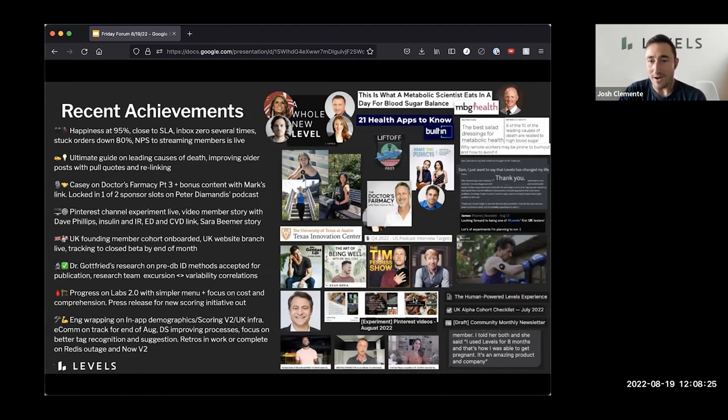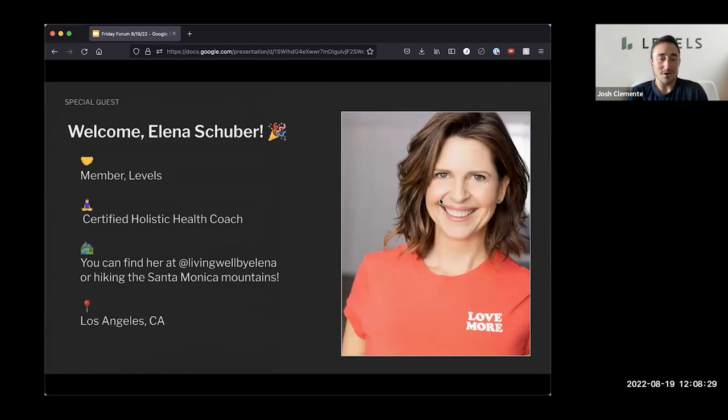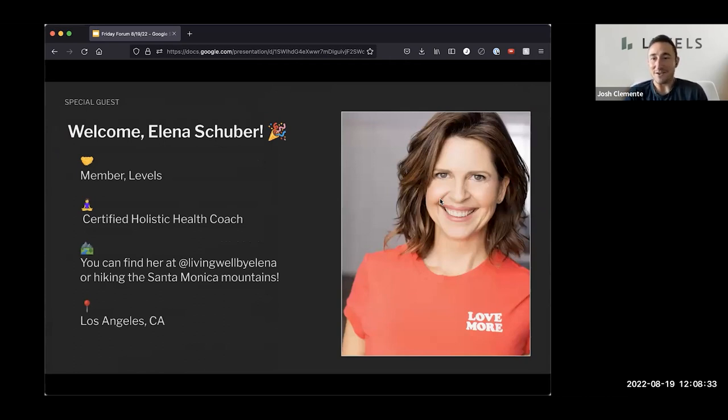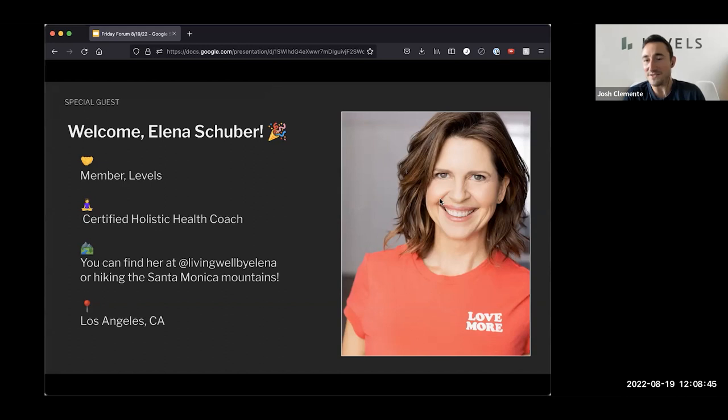And then we got some good coverage from Built In, our advisor, Ben Bikman on Mind Body Green Health. And with that, I want to welcome Elena Schubert, a member of levels, certified holistic health coach, and very excited to have you in here on the Friday forum. Thank you for making the time on a Friday morning. The team really appreciates hearing from members like yourself who clearly make this such a front and center part of your life. So we'd love to hear about your experience with levels and what you're excited for in metabolic health.